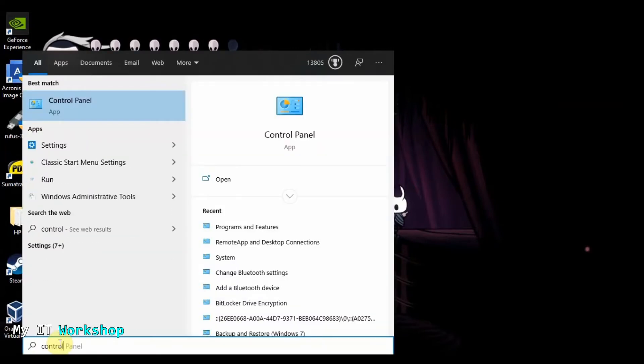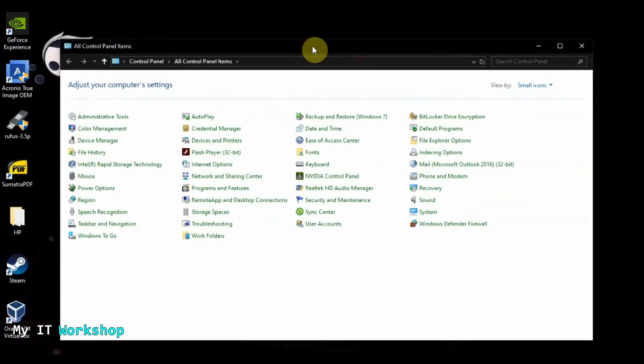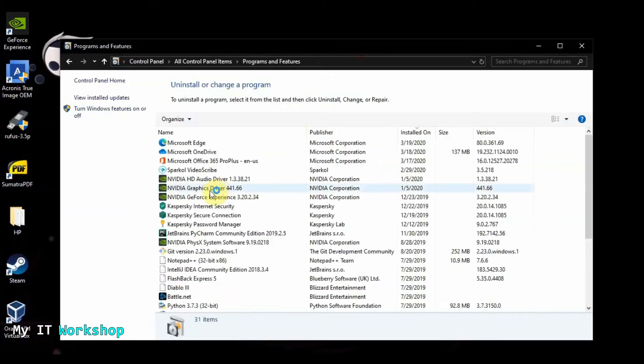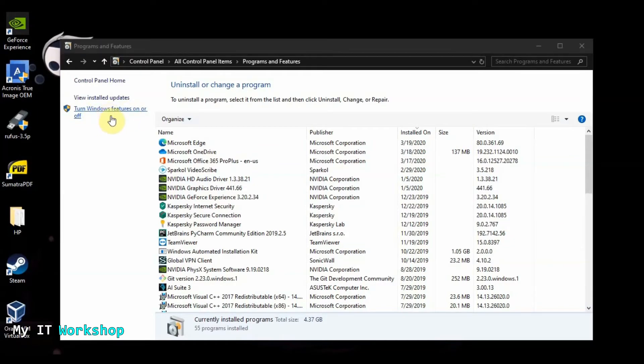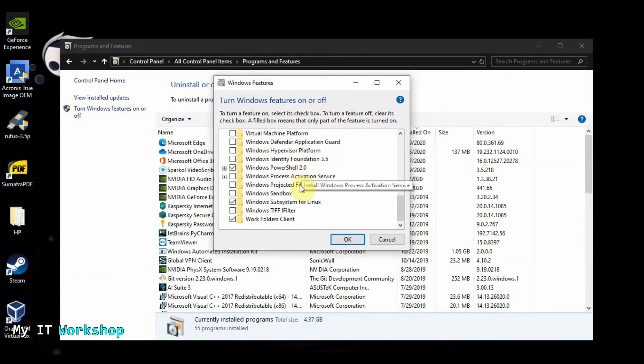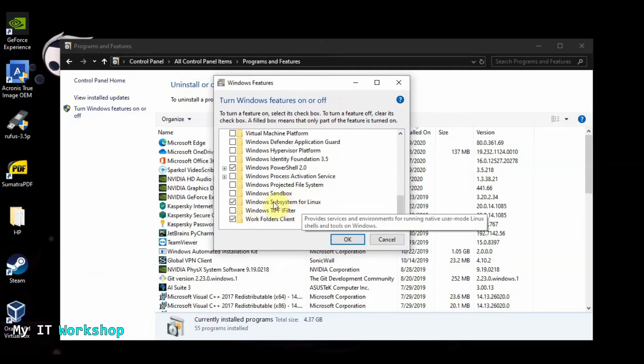Our first step is going to be to go to Control Panel. All Windows versions have this in some way, shape, or manner. From here we're going to look for Programs and Features - that's the place where you normally uninstall software or see what you have installed on your computer. Click on that, and from here go to the top left to 'Turn Windows features on or off'.